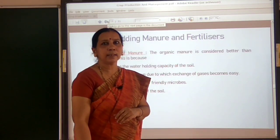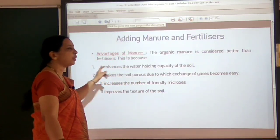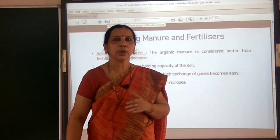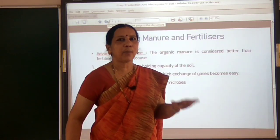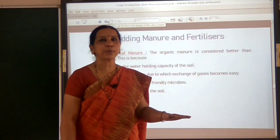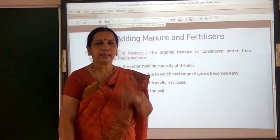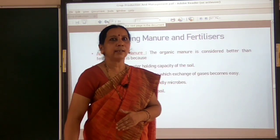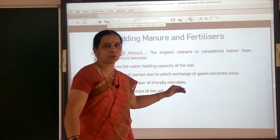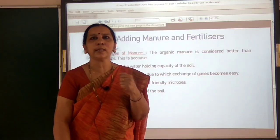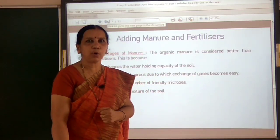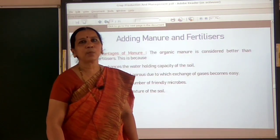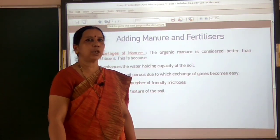Not only that, using manure increases the humus content in the soil. The organic matter present in the top soil is called humus. So adding manure increases humus in the soil. When humus is more in the soil, its water holding capacity will also be more. So manure increases the water holding capacity of the soil.